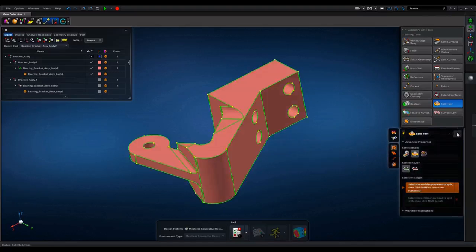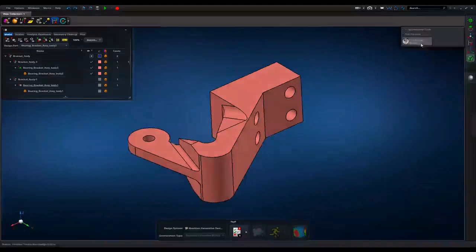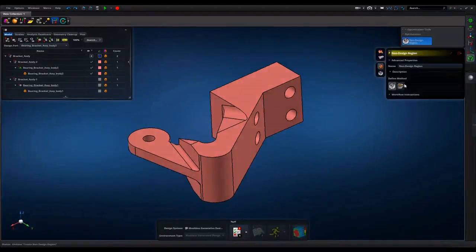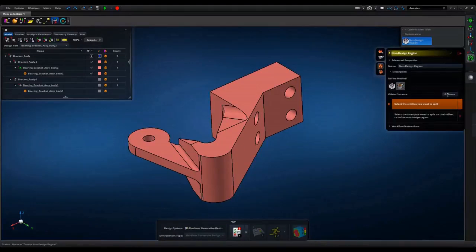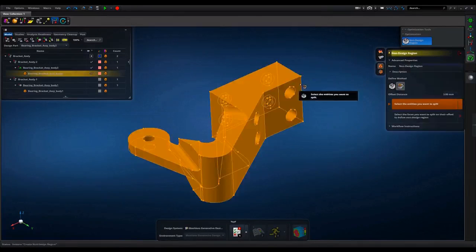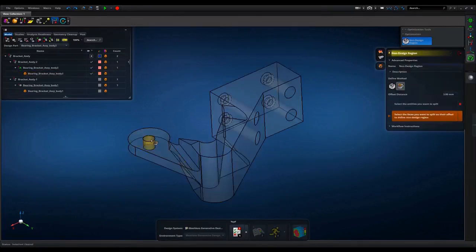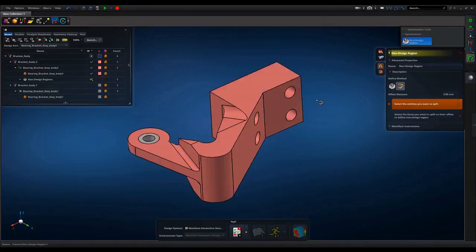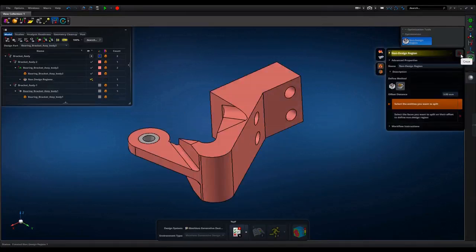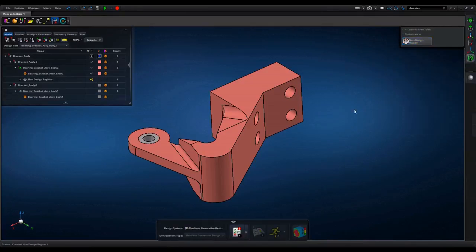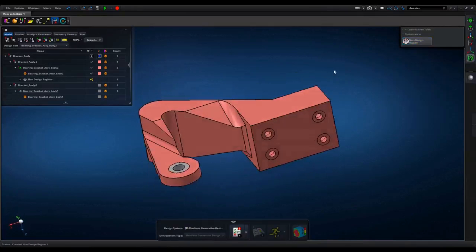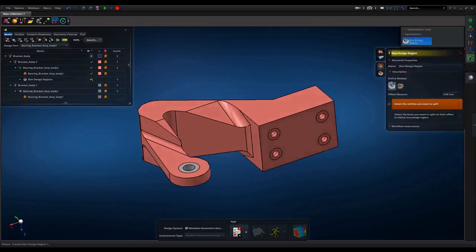Non-design regions. These can be created using manual and automatic methods. Here, non-design region using auto-generation of offset phase is created. Later, non-design region using existing partition solid is created.